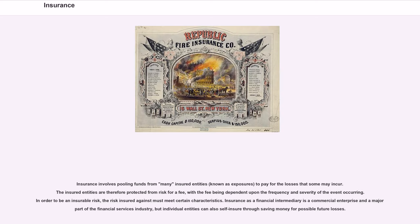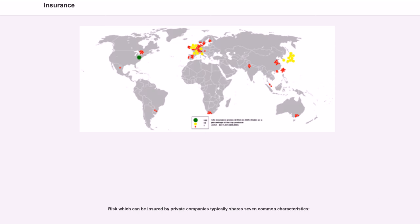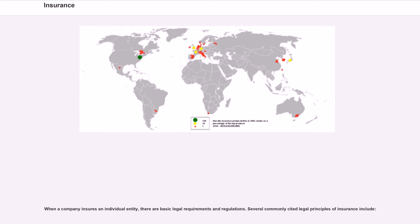Insurance involves pooling funds from many insured entities, known as exposures, to pay for the losses that some may incur. The insured entities are therefore protected from risk for a fee, with the fee being dependent upon the frequency and severity of the event occurring. In order to be an insurable risk, the risk insured against must meet certain characteristics. Insurance as a financial intermediary is a commercial enterprise and a major part of the financial services industry, but individual entities can also self-insure through saving money for possible future losses. Risk which can be insured by private companies typically shares seven common characteristics. When a company insures an individual entity, there are basic legal requirements and regulations.